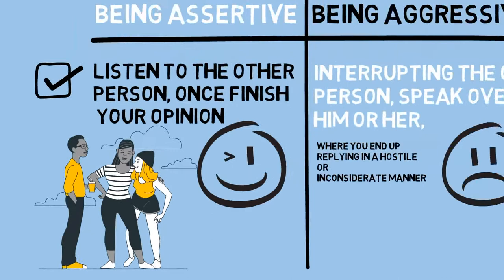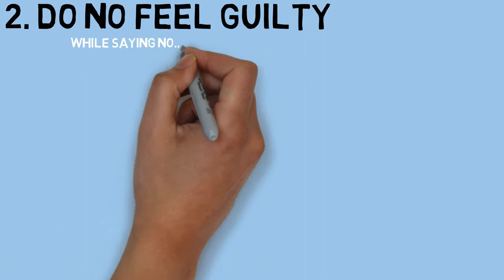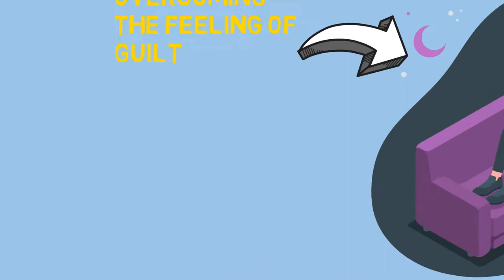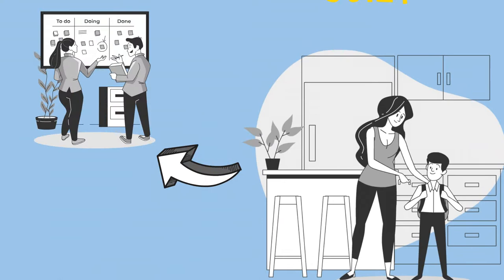Which brings us to the next point which is do not feel guilty while saying no. Now the biggest challenge you face when learning to say no is overcoming the feeling of guilt. A lot of us were raised to believe that saying no is rude and egocentric, so we end up saying yes to everyone around us.